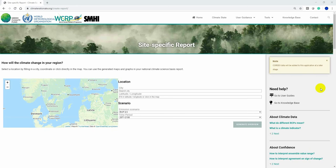How will the climate change in your region? Using the site-specific report, you can get a simple interactive overview of climate change trends for specific sites around the world.